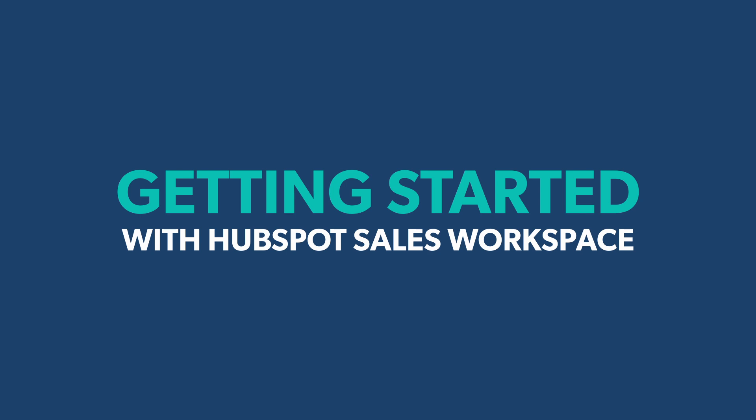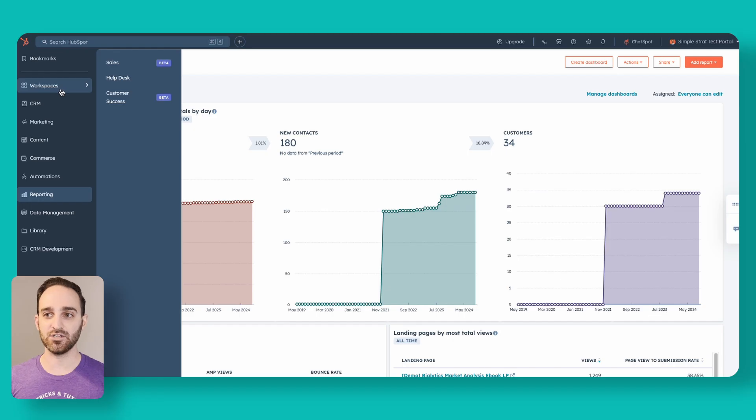We want to log into HubSpot and on the left-hand side navigation, go to Workspaces, and then you'll see Sales up here. At the time of filming this video, this is currently in beta. So by the time you're watching, it might be out of beta, or you might still need to opt into it through the product updates page, which we have another video about that I'm going to link to here.